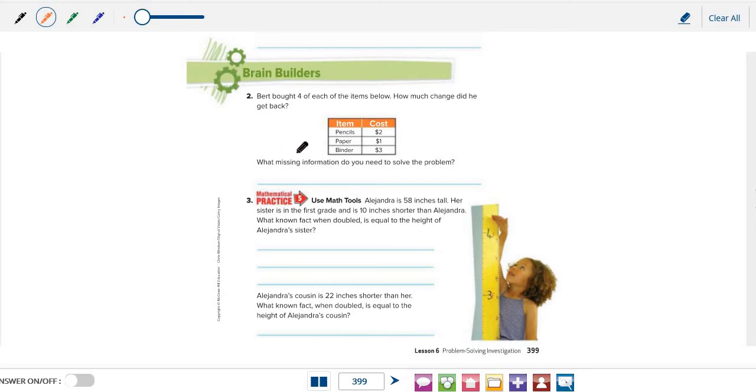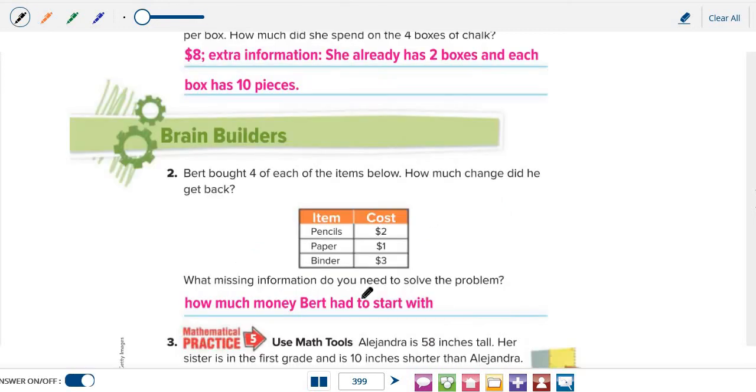What missing information do you need to solve the problem? Yes, of course, there is missing information. Because, to solve this problem, we need to know how much money Bert had to start with. Or, how much money he gave the clerk.